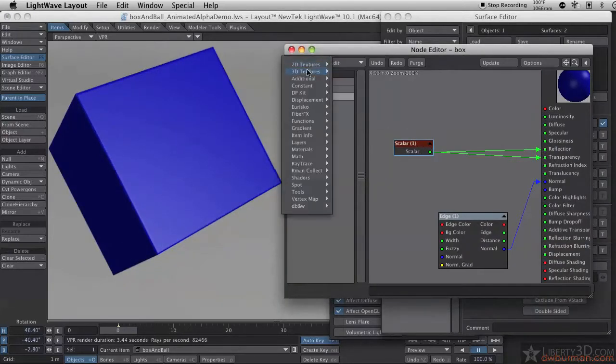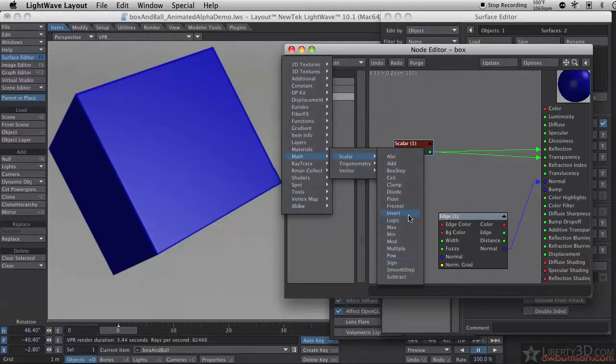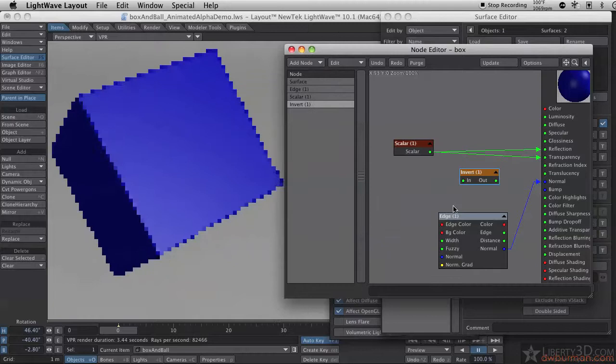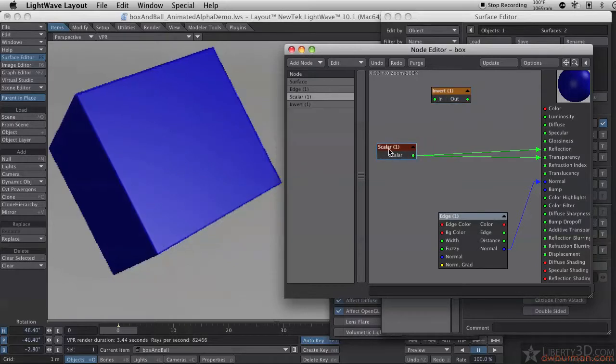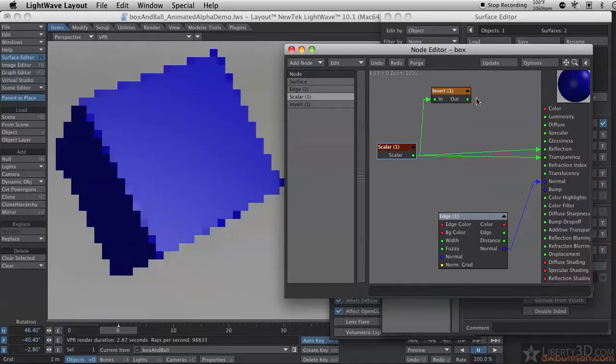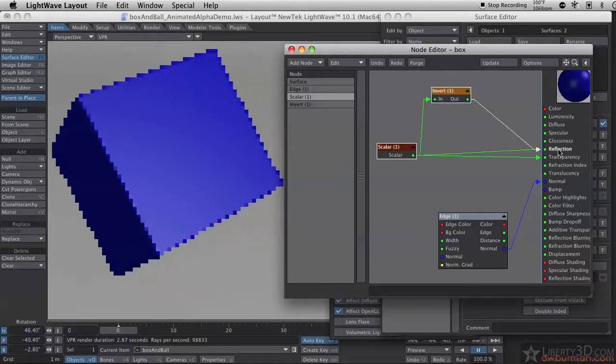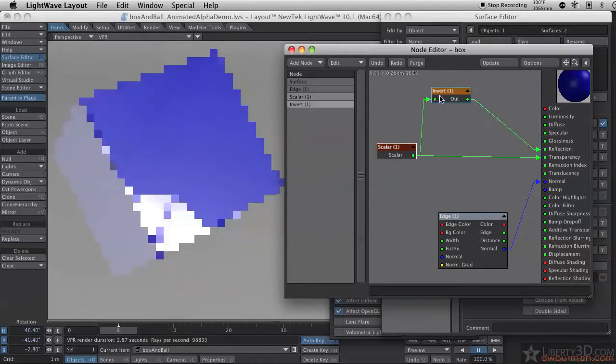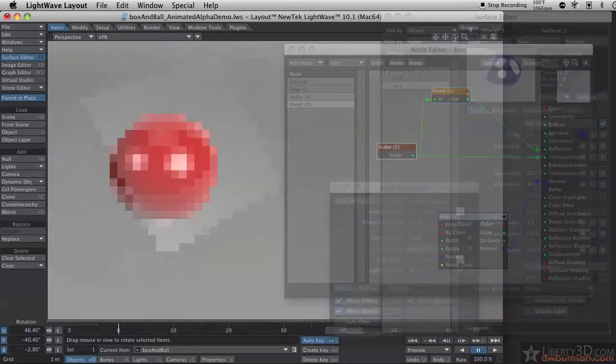Well, up under the node editor, I can go to Math, Scalar, because these are the scalar math options. And, there's an invert. I can invert it. So, basically, instead of starting at 0 and fading to 1, I want to start it at 1 and fade it to 0. So, let me plug the output of the scalar in there, and plug the output of the invert node into the reflection. And, there we have it. It fades out.